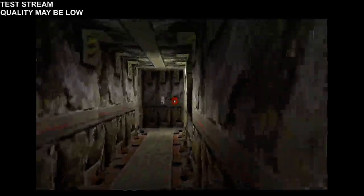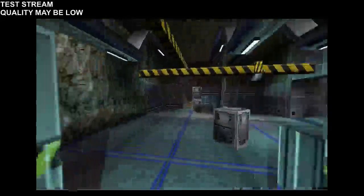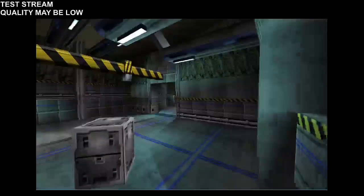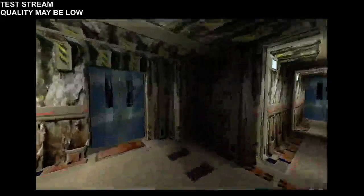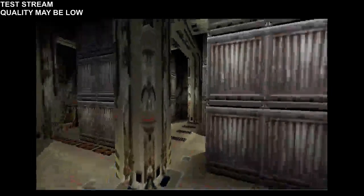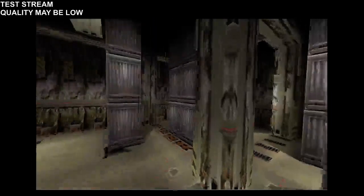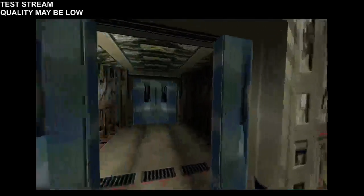This is creepy. Should I be down here? Is this supposed to happen?